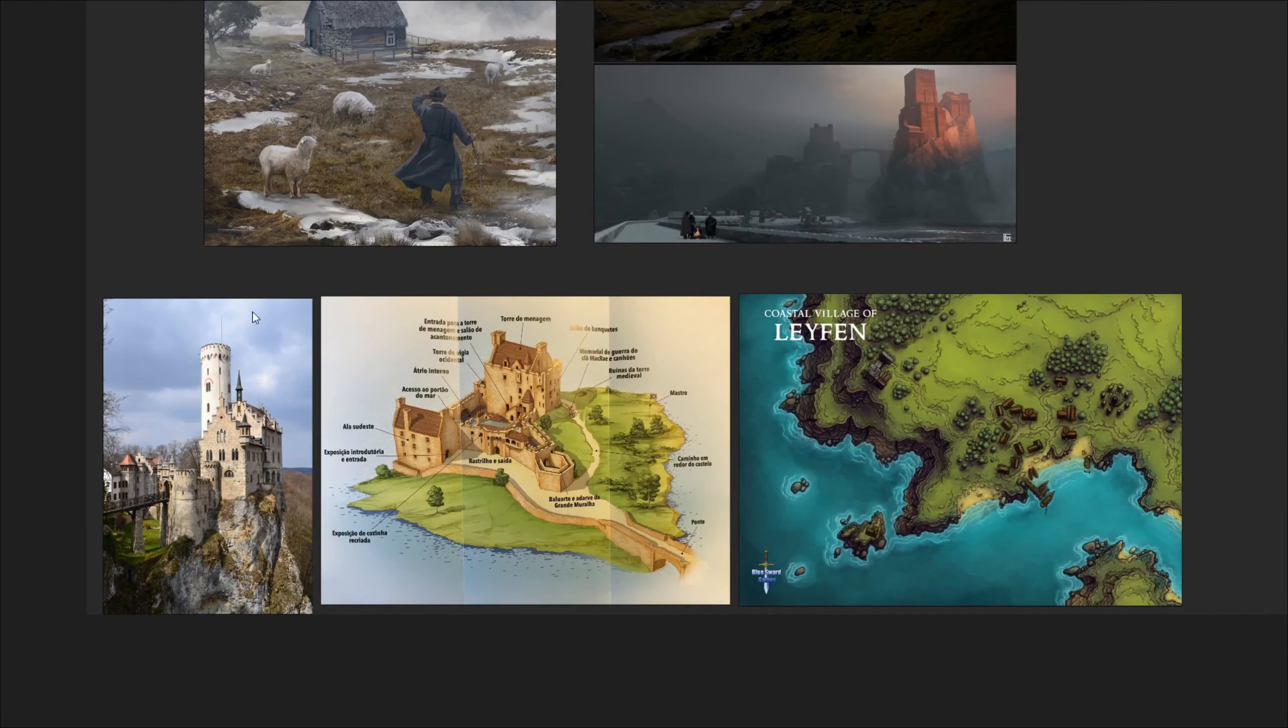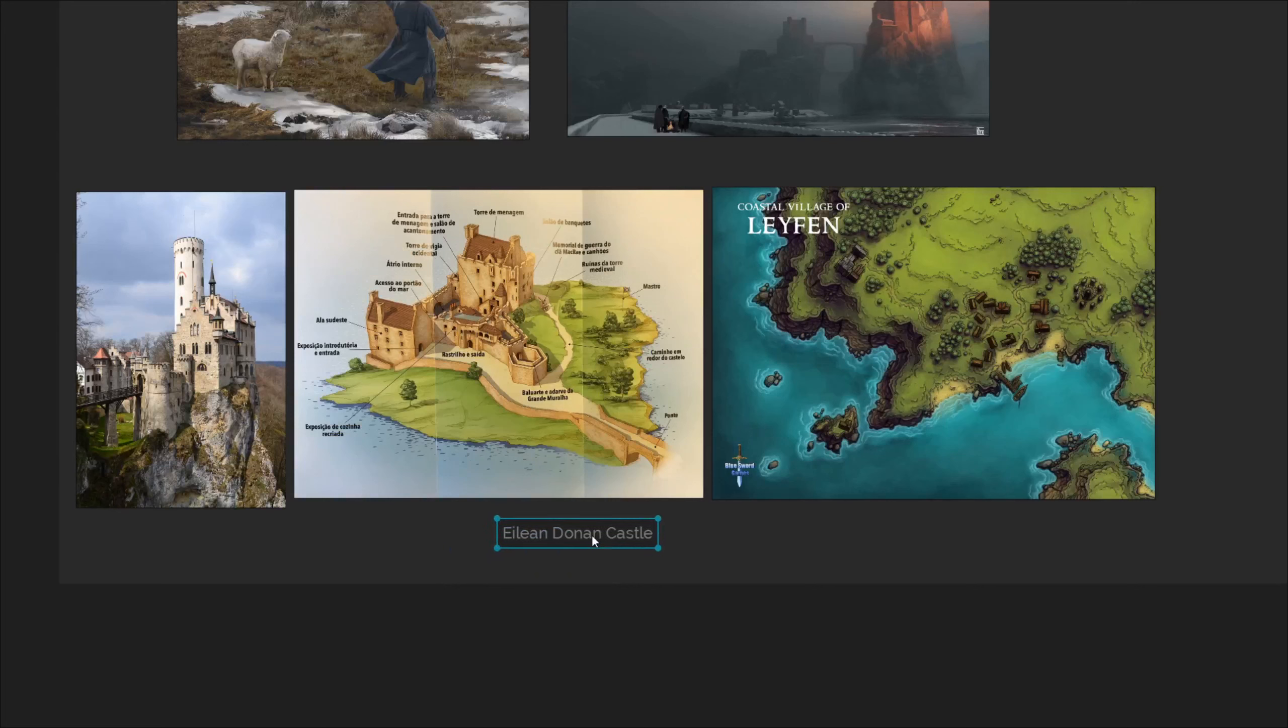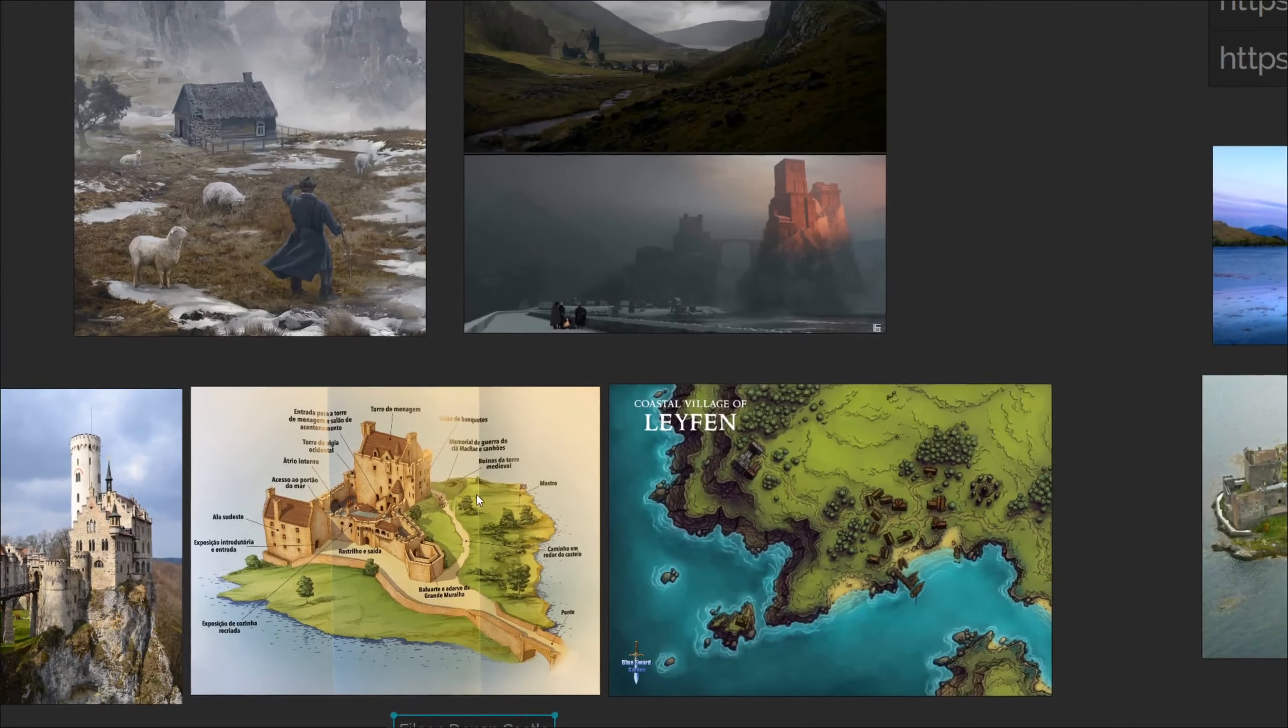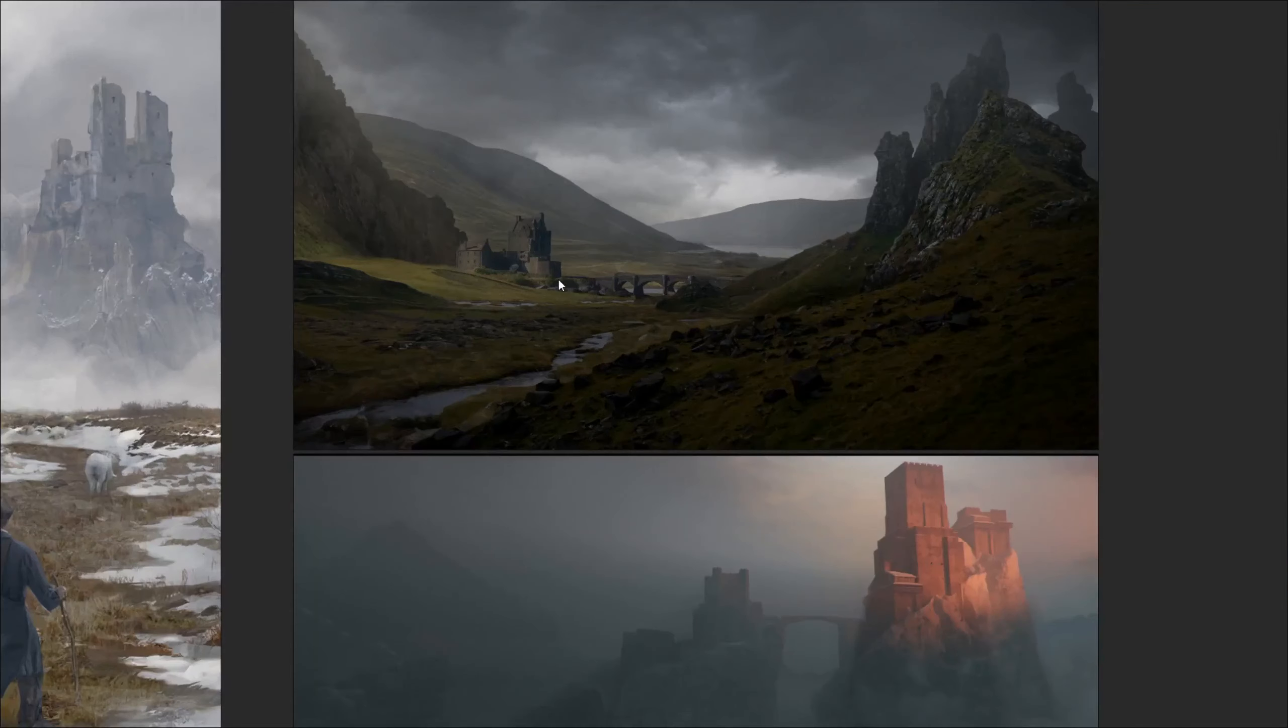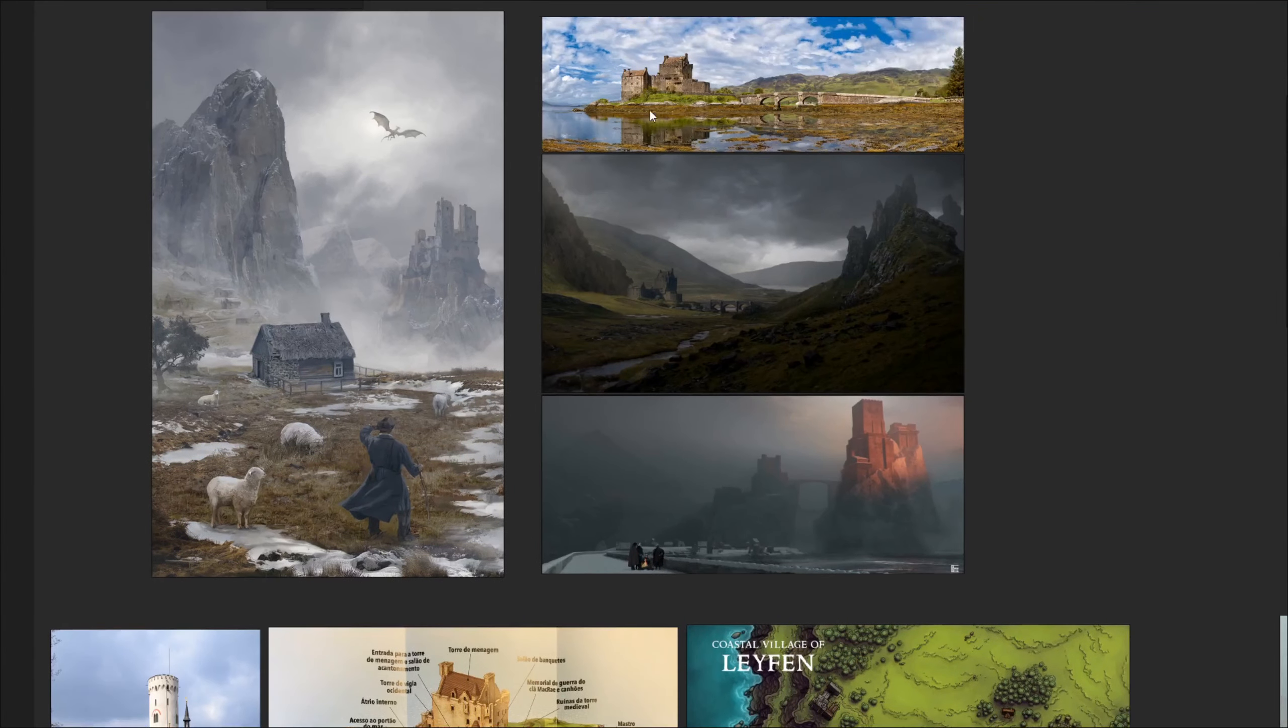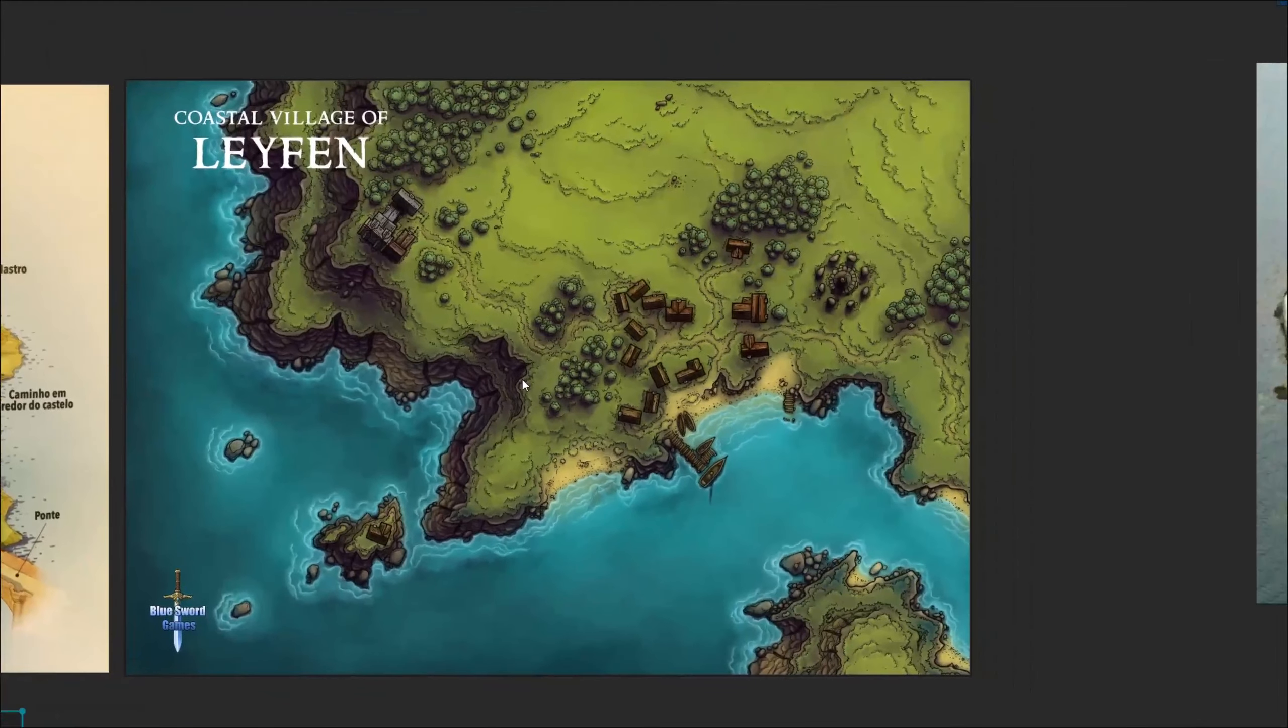The castle name is Eilean Donan Castle. We have a map here, maybe from a pamphlet. This is a similar castle, this map painting. I thought of making a lake around here and then have a broken bridge going here, similar to this.